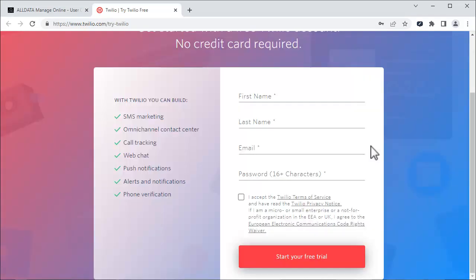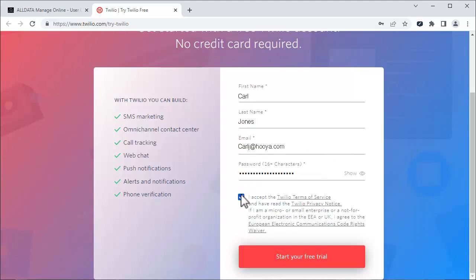Enter your information on this page and agree to the terms and conditions. Click Start your free trial.